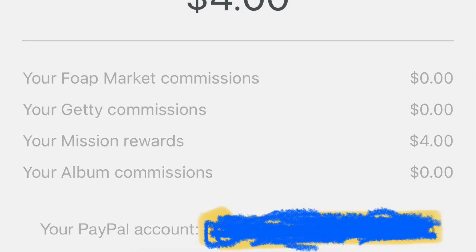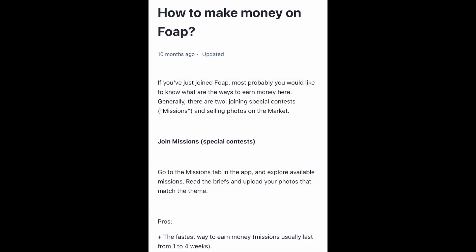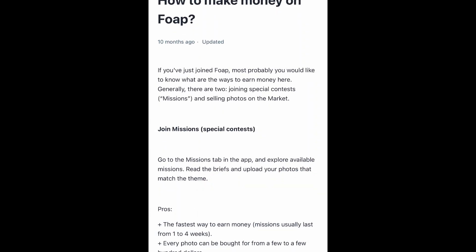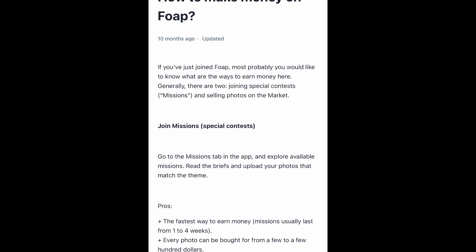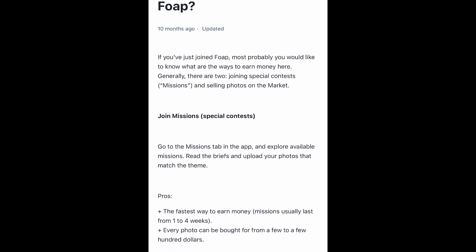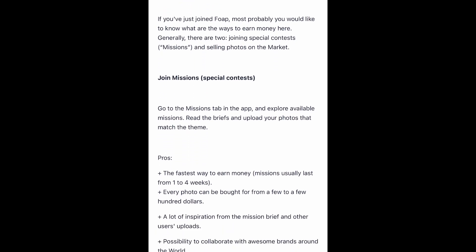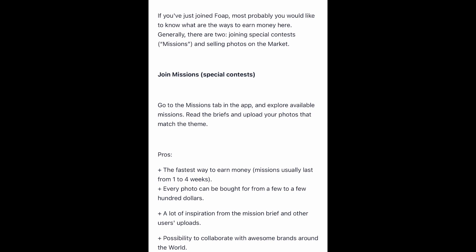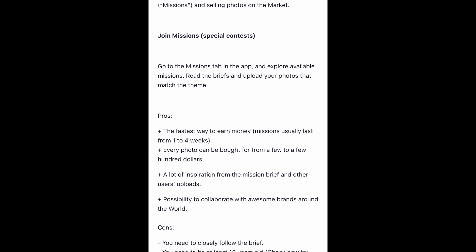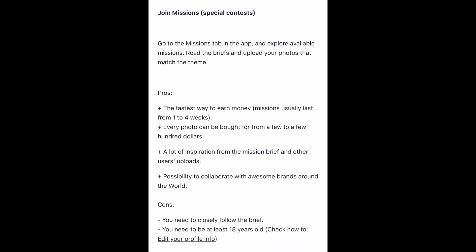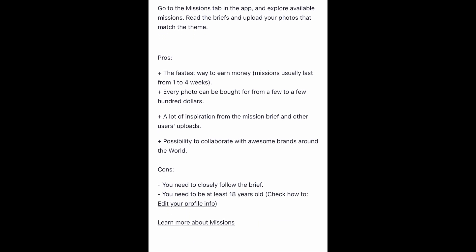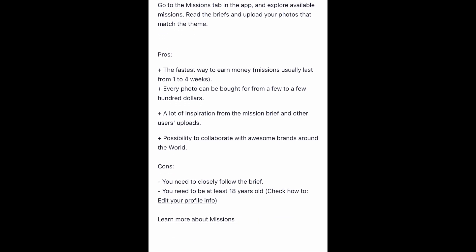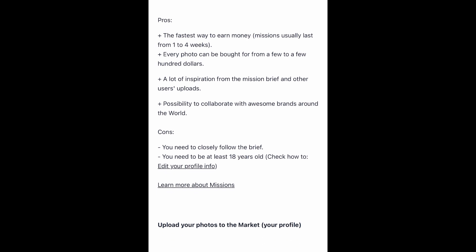If we talk about the main source of money that we can get by joining a mission or uploading a photo on Foap market. If you join a mission, every mission has different reward systems.